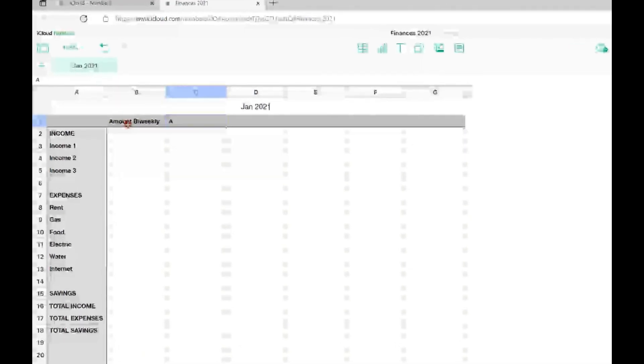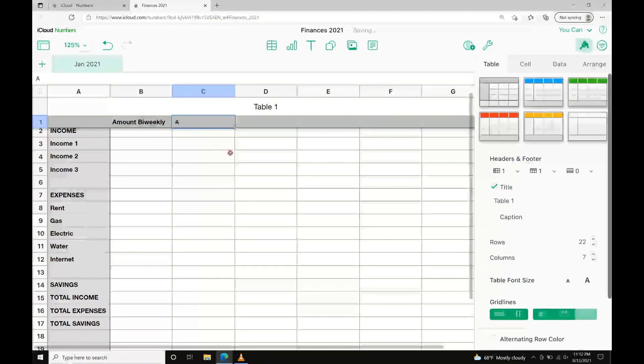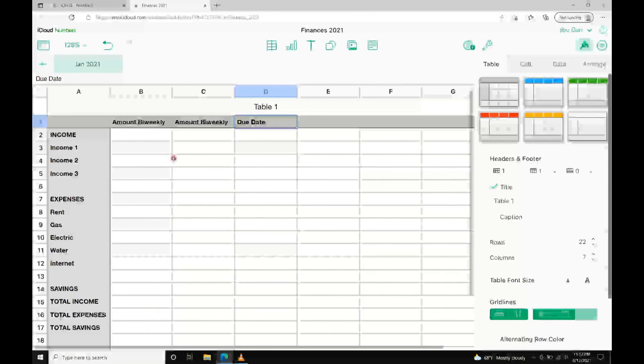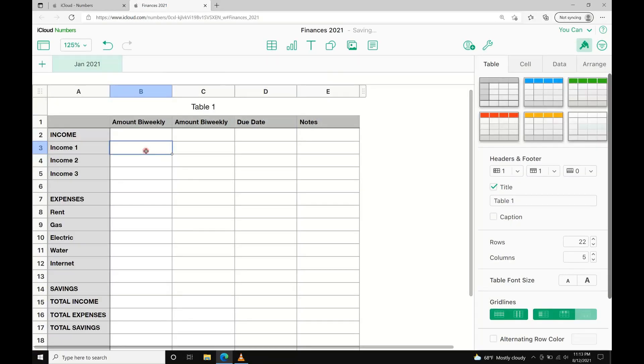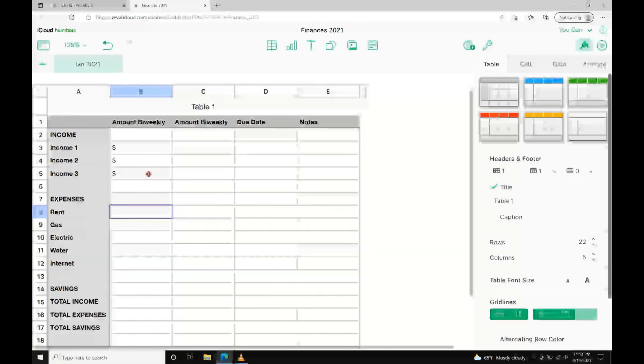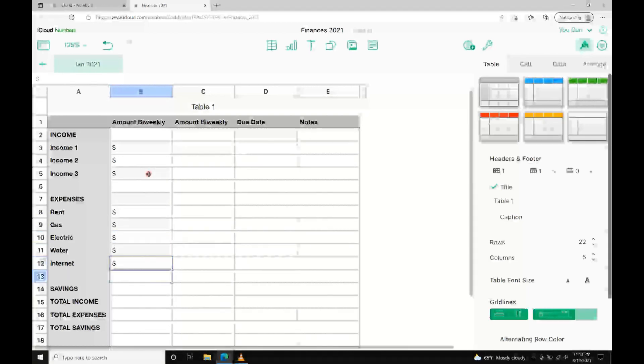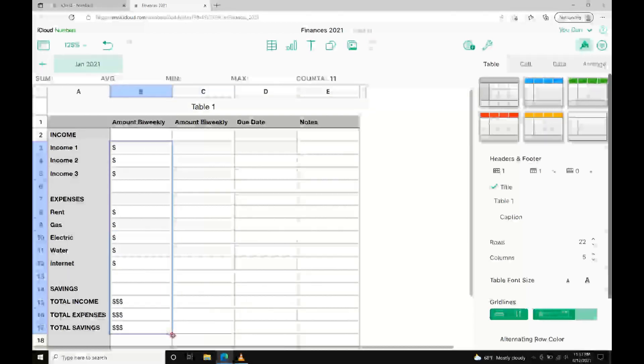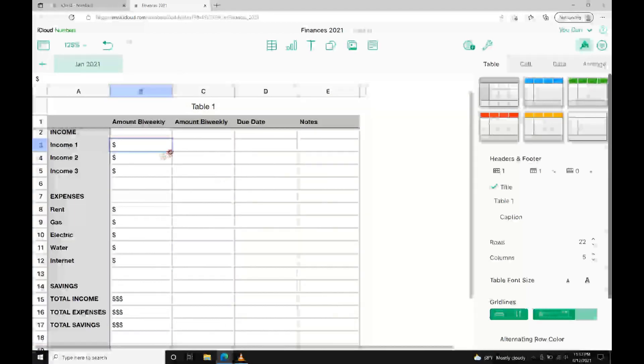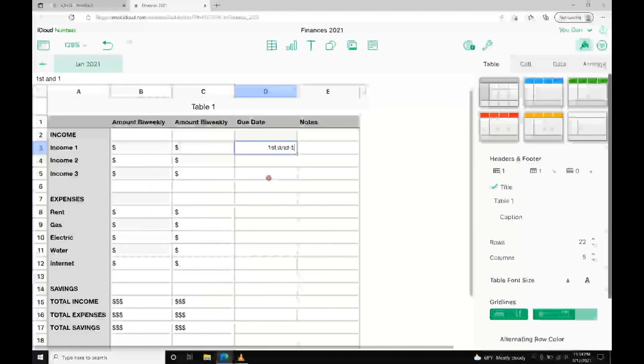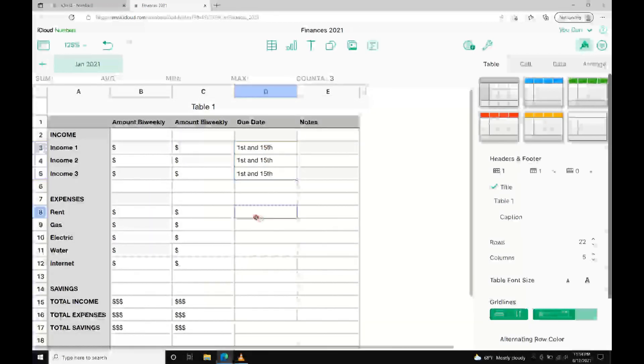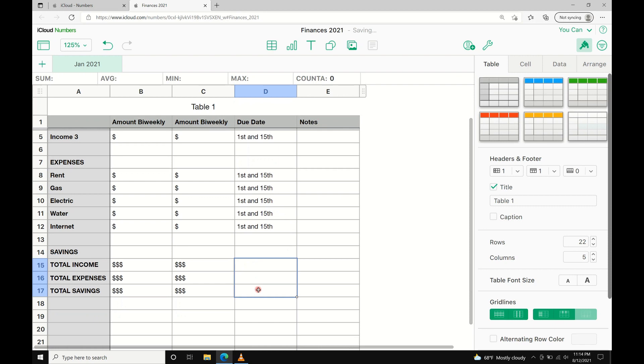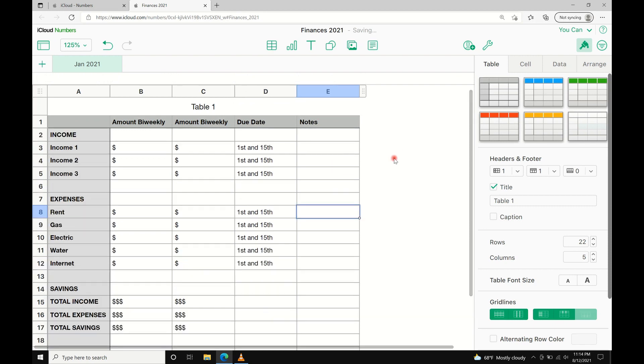Numbers can automatically compute things for you depending on what formula you put inside the row or column. But for now, I'm going to focus on showing you how to create, share, access, and password protect your Numbers spreadsheet.